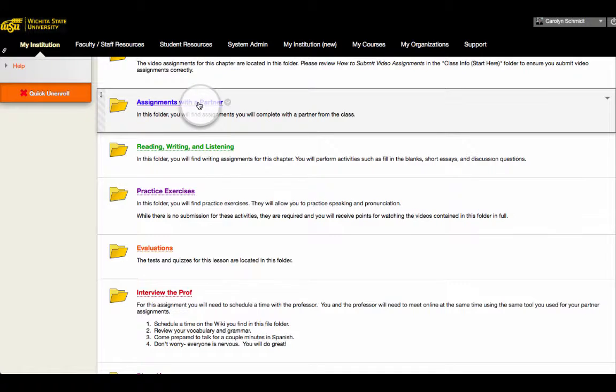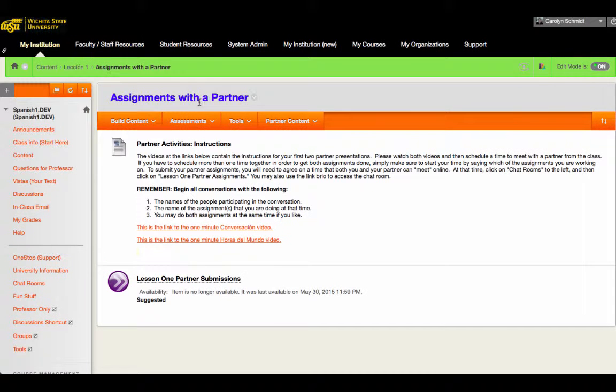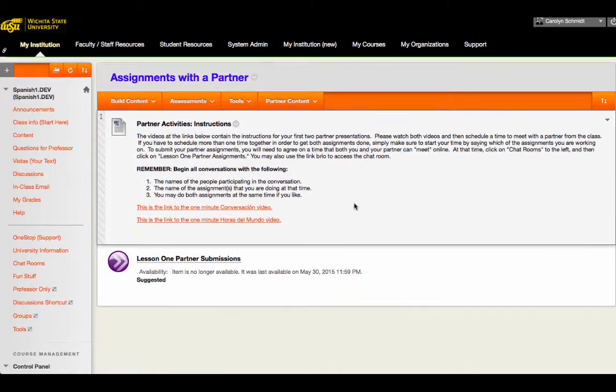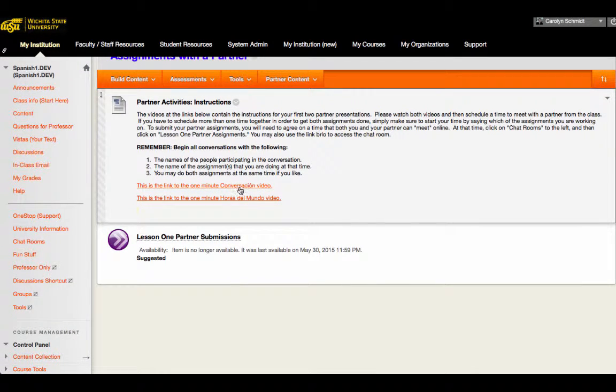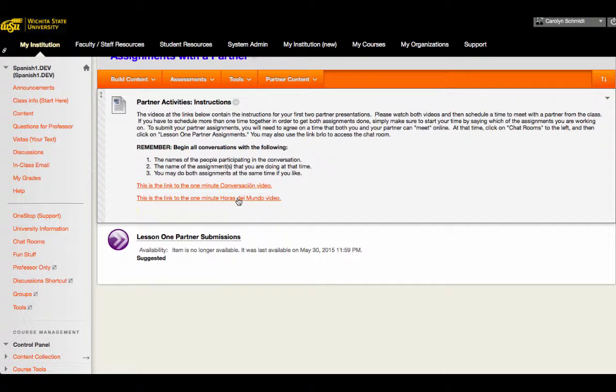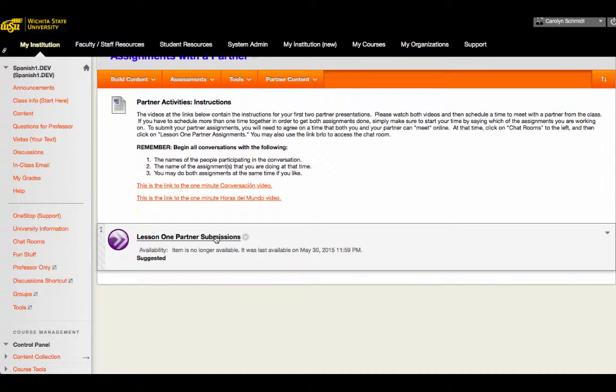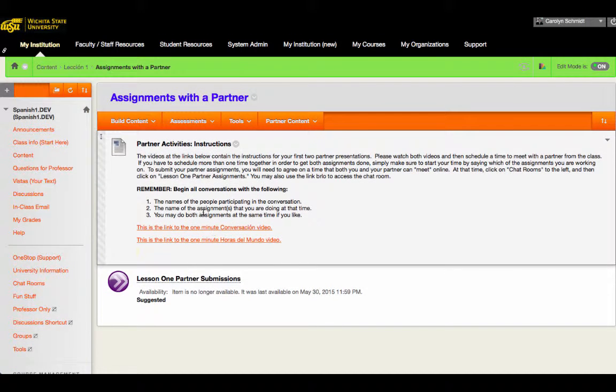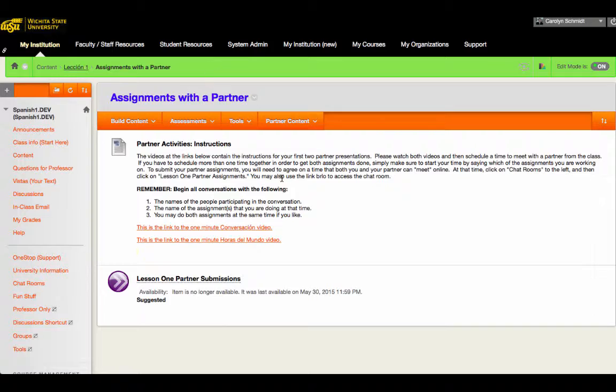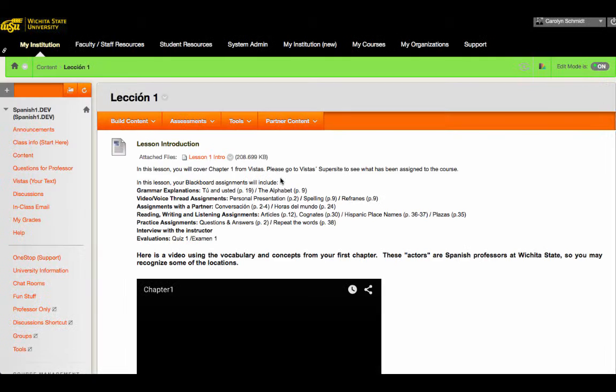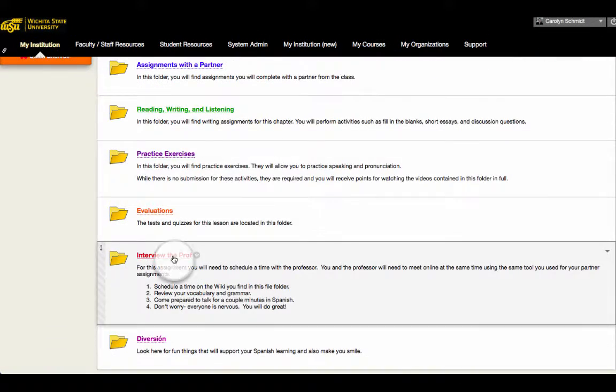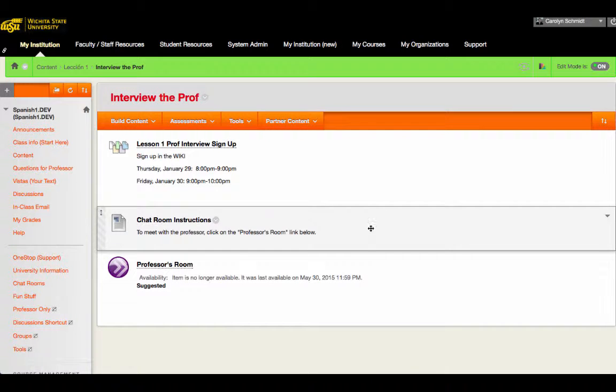We have assignments with a partner here, and also assignments with the professor we'll look at in a moment. Partner assignments contain links to videos, much like the one that you just saw, that are purpose-built for this class with a Wichita State instructor talking. And then they contain a link to web conferencing software. Because this is in Blackboard, we have used Blackboard Collaborate, but any web conferencing program would work for this kind of assignment.